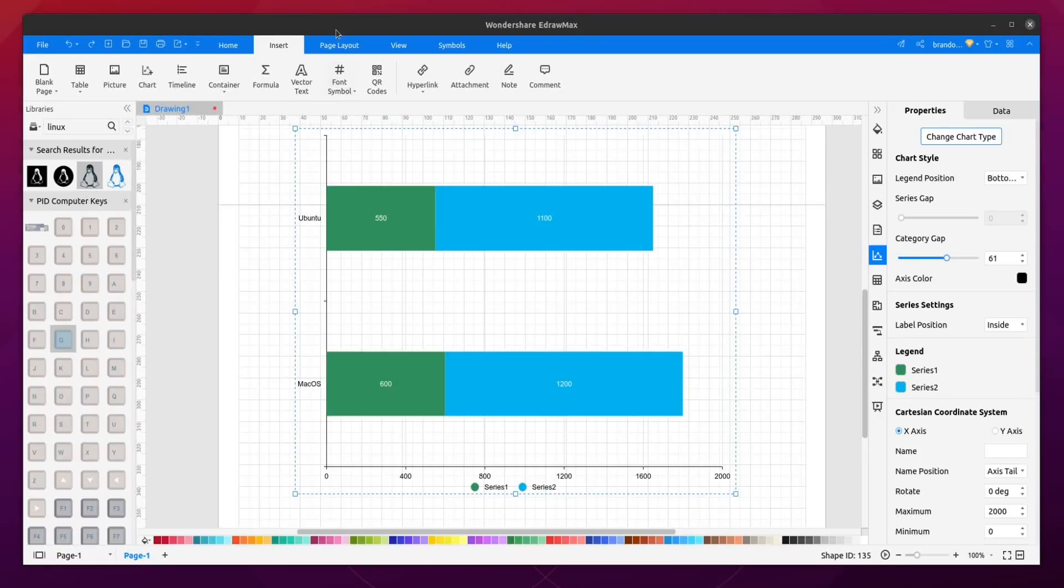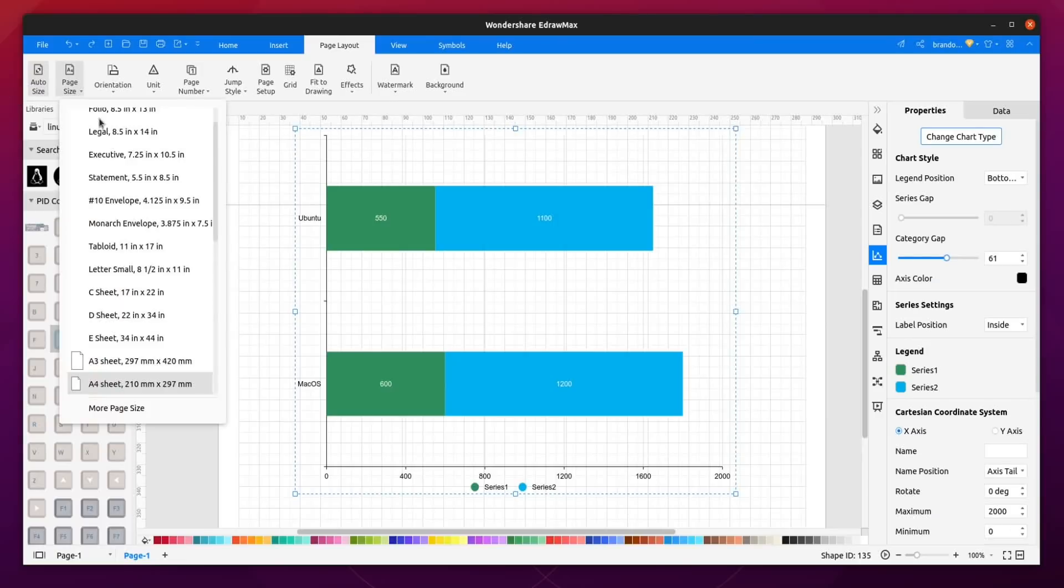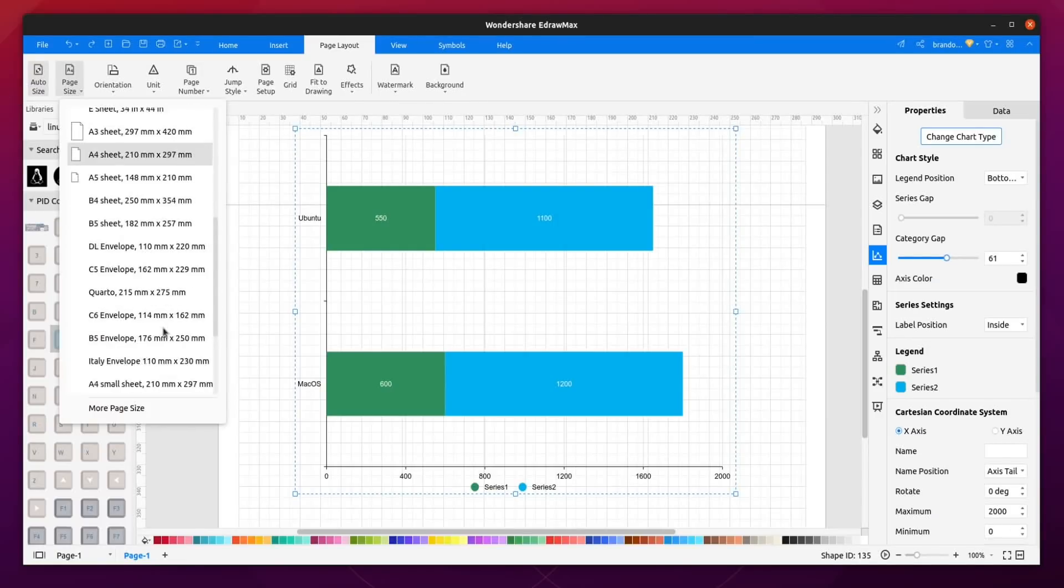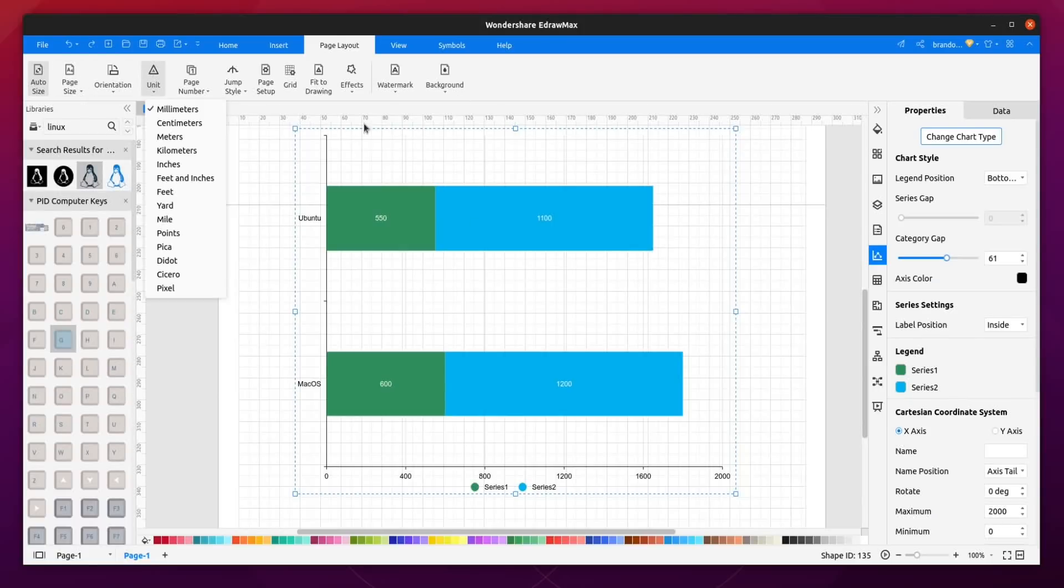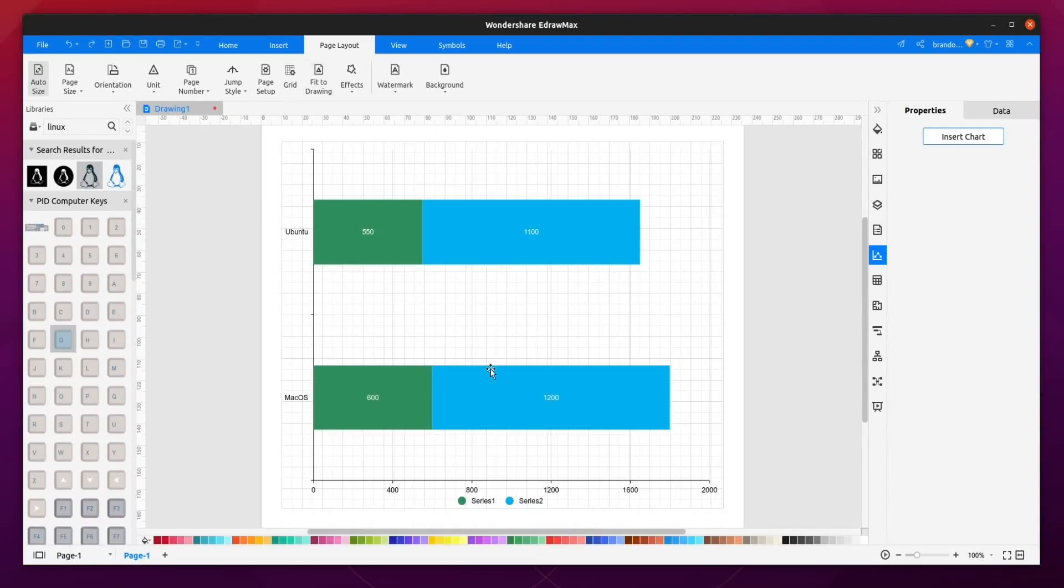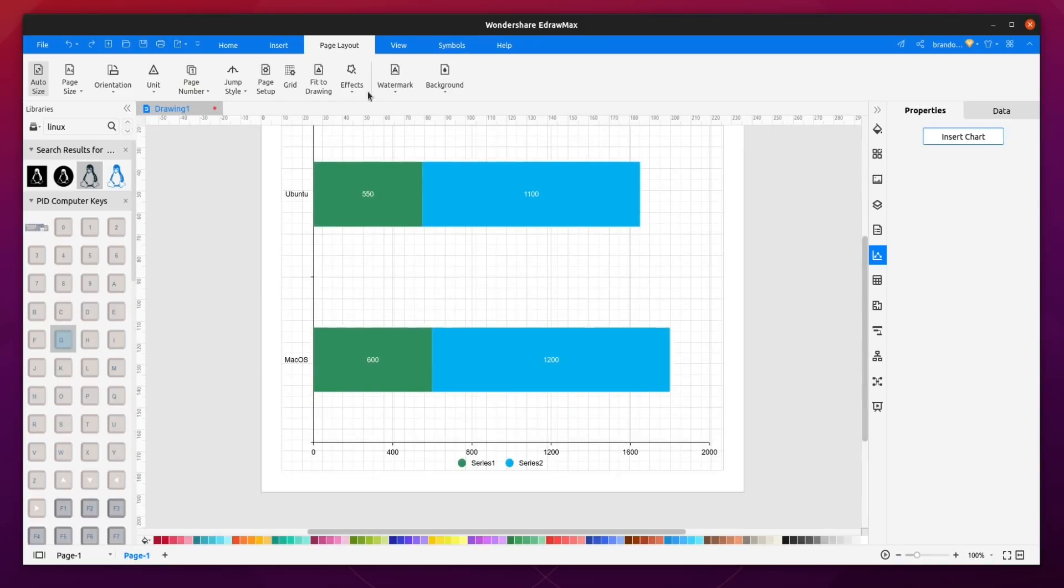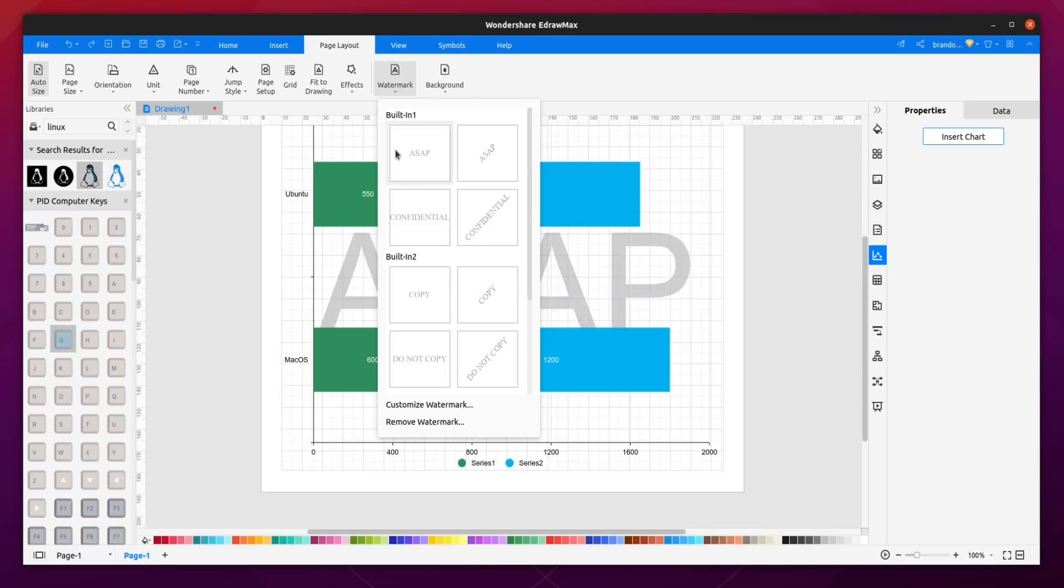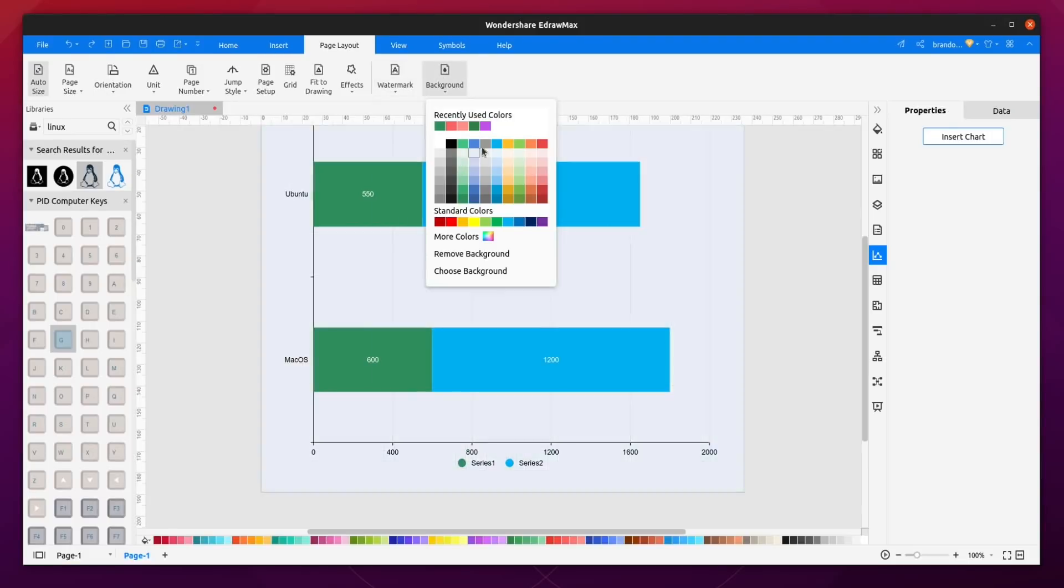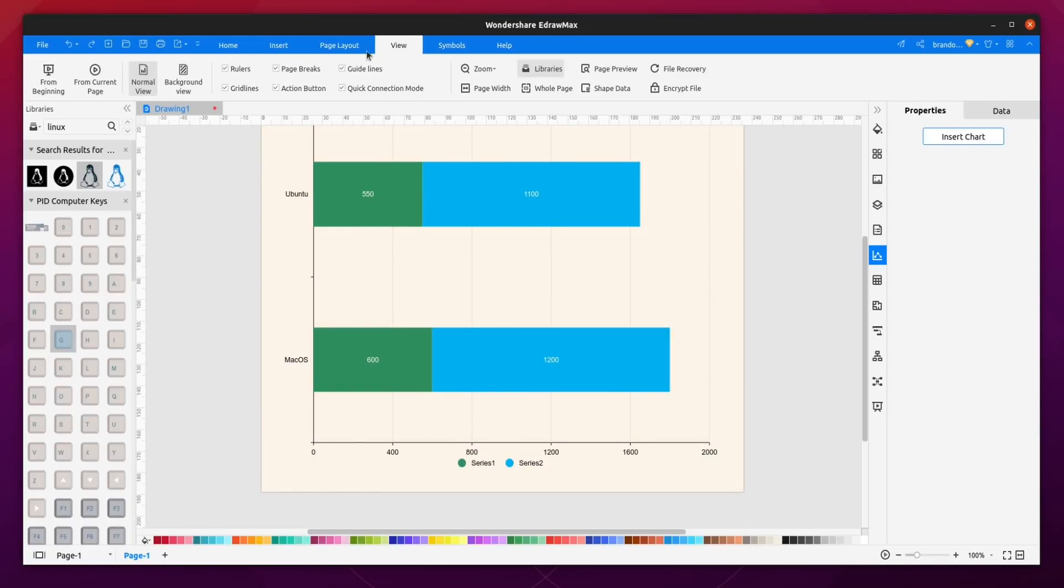Now if we go ahead up here and explore in the ribbon a little bit more we have the other things we talked about with inserting. If we go under page layout you could change the page size, the orientations. Under page size there's all the predetermined page sizes that you'd expect. You could change the actual units of the layout, page numbers, jump style. You could disable or enable the grid, fit to drawing. So if I select this, click this, it's going to fit the page to the drawing so that is really nice. You can enable or disable watermarks. That's one thing I think the free version might have a little watermark in it so that's the other difference I forgot to mention. Here we have background so you can go ahead and add or change background colors if you would like to.